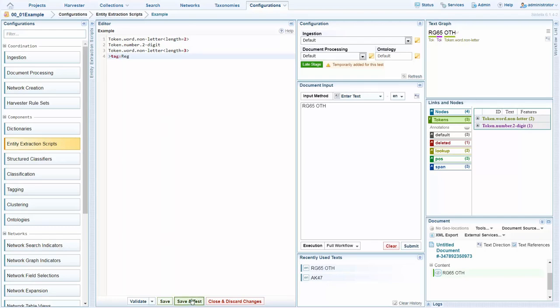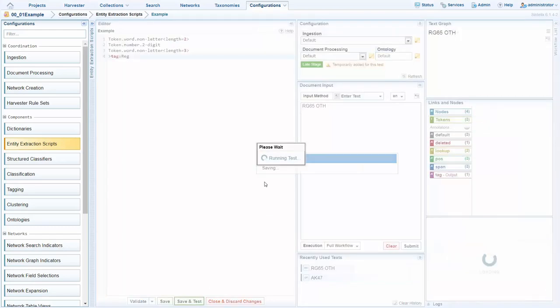Now, if we save and test this, we see in the test environment that the registration is now extracted.